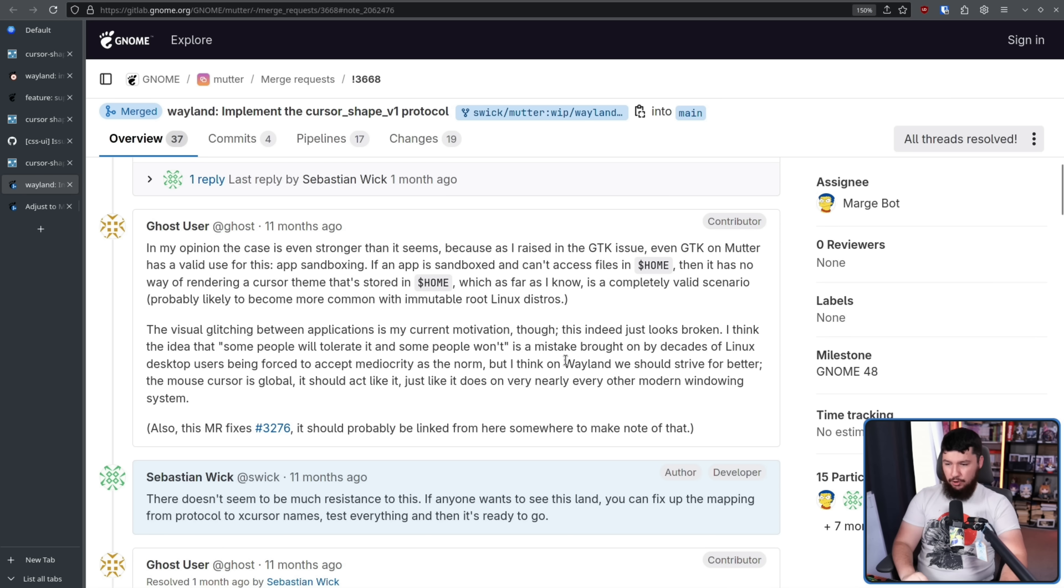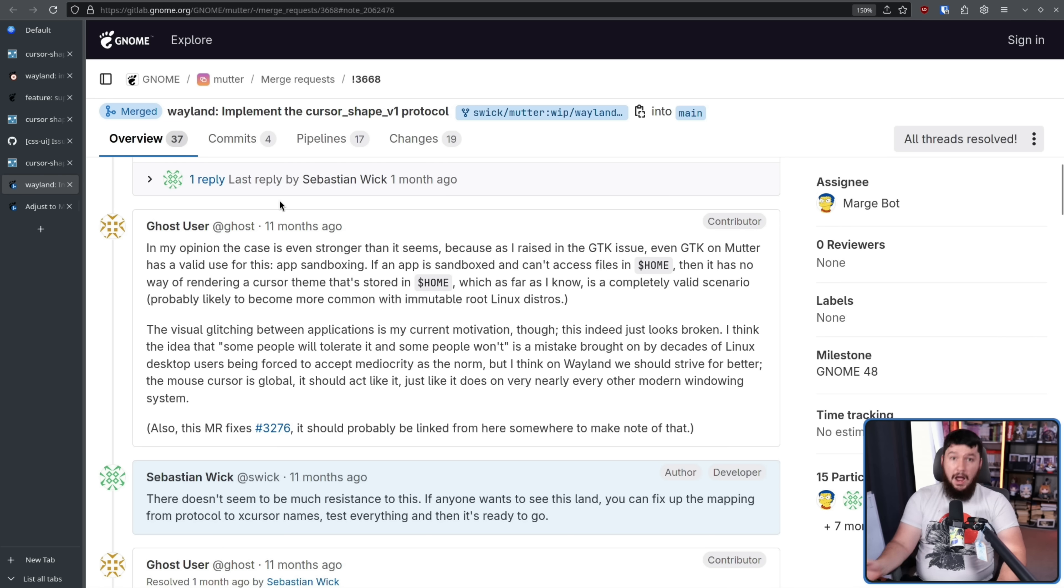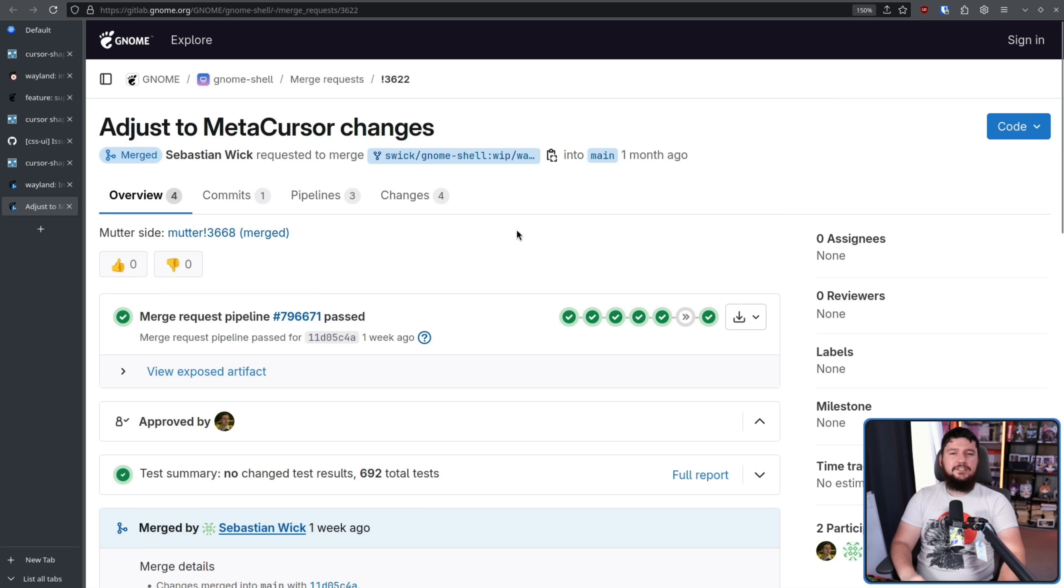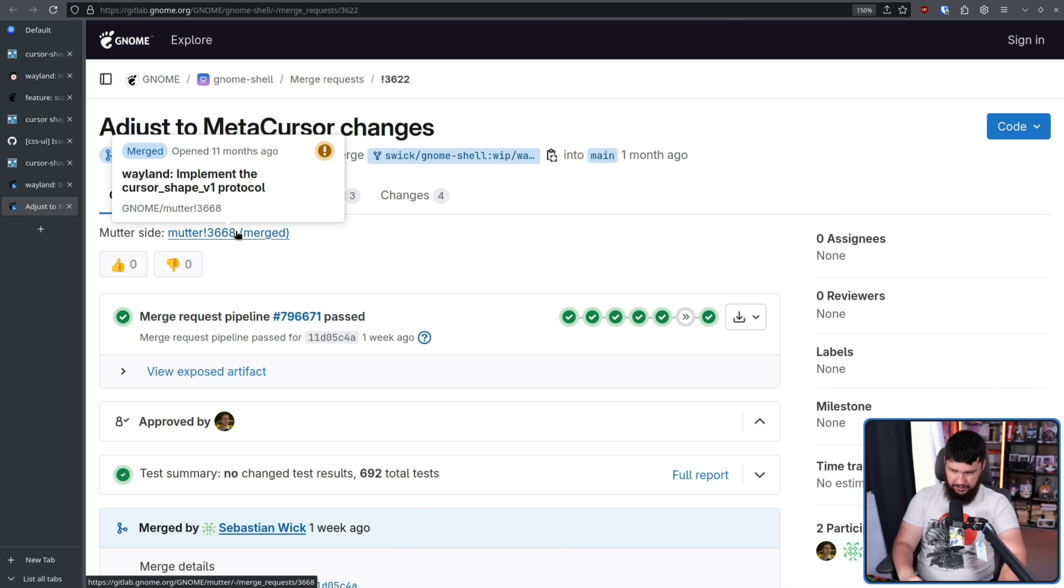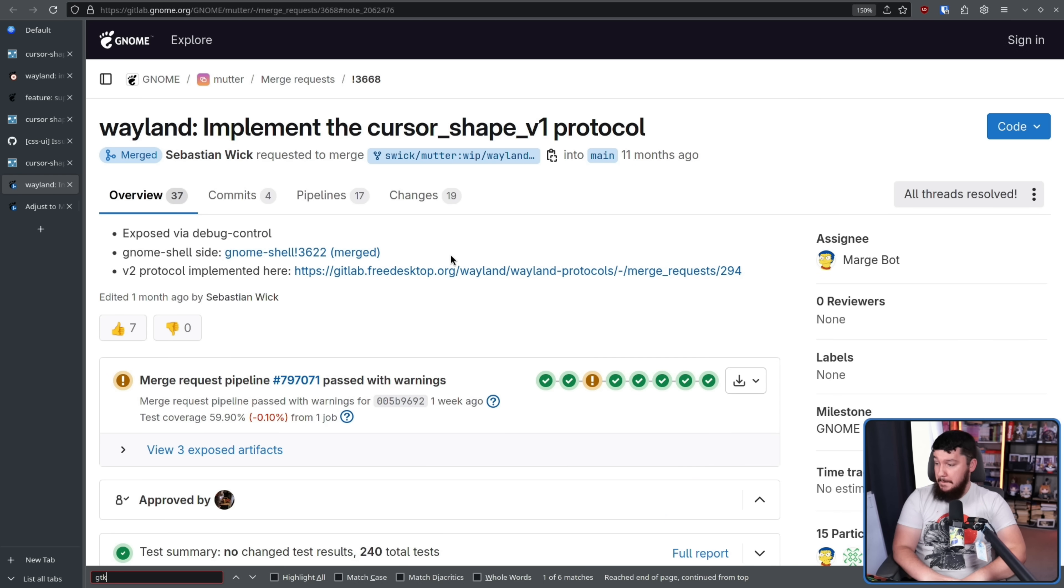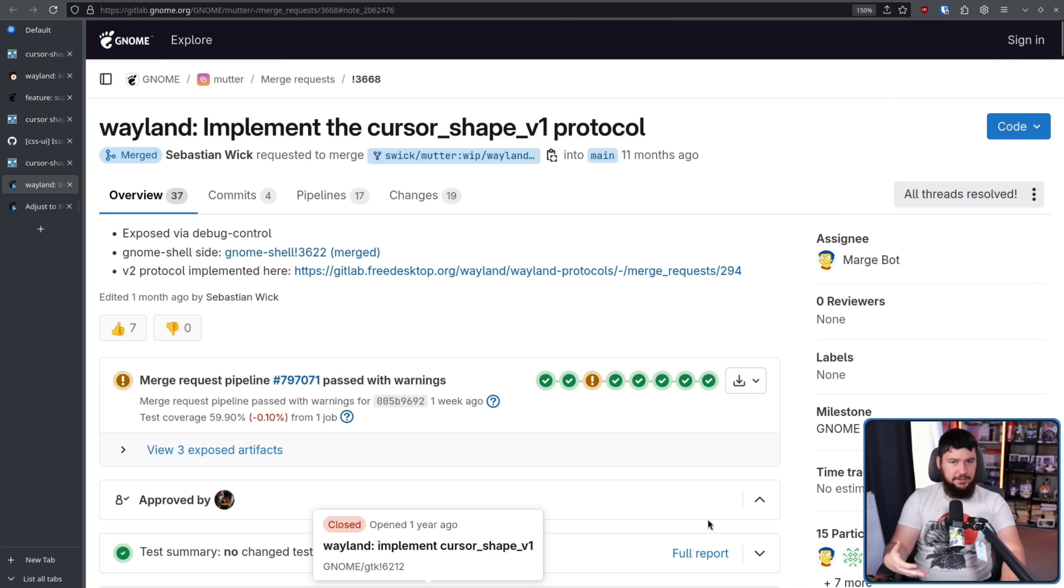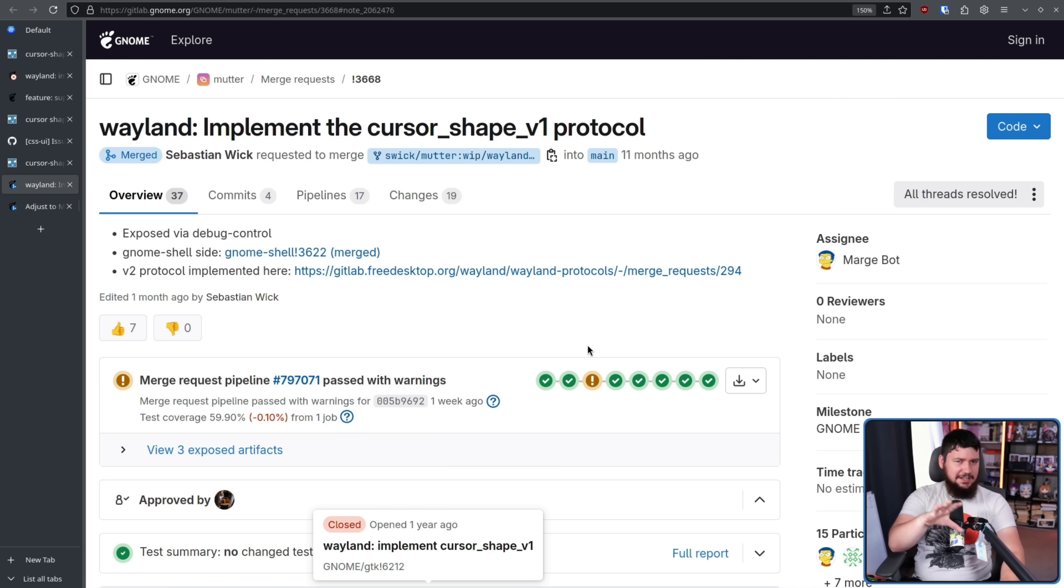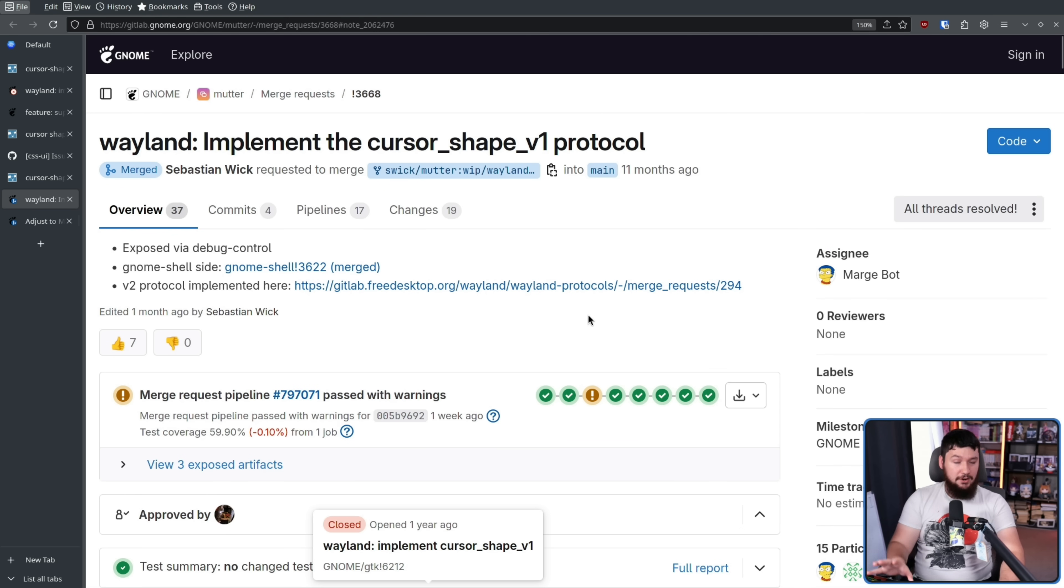The mouse cursor is global. It should act like it, just like it does on nearly every modern windowing system. Along with the far more recent change in GNOME shell, adjust to meta cursor changes, this links back over to that mutter change. Along with this, there's also some talk to backport it to GTK 3 as well. So pretty much every GTK application that you see still out there in the wild would theoretically support this solution going forward. Yes, there are still a couple of GTK 2 apps, but they're very few and far between. GIMP is one of the most notable, but even that, very soon going to be on GTK 3.